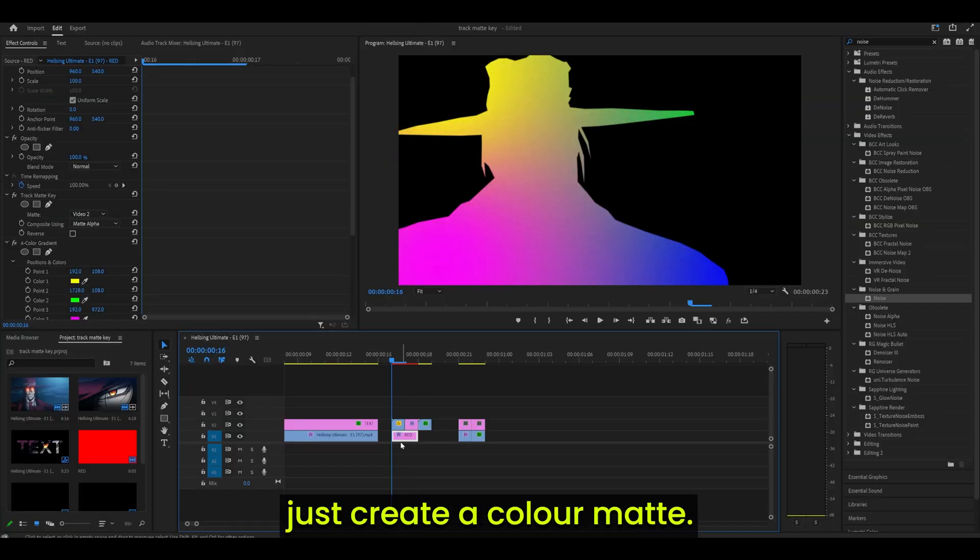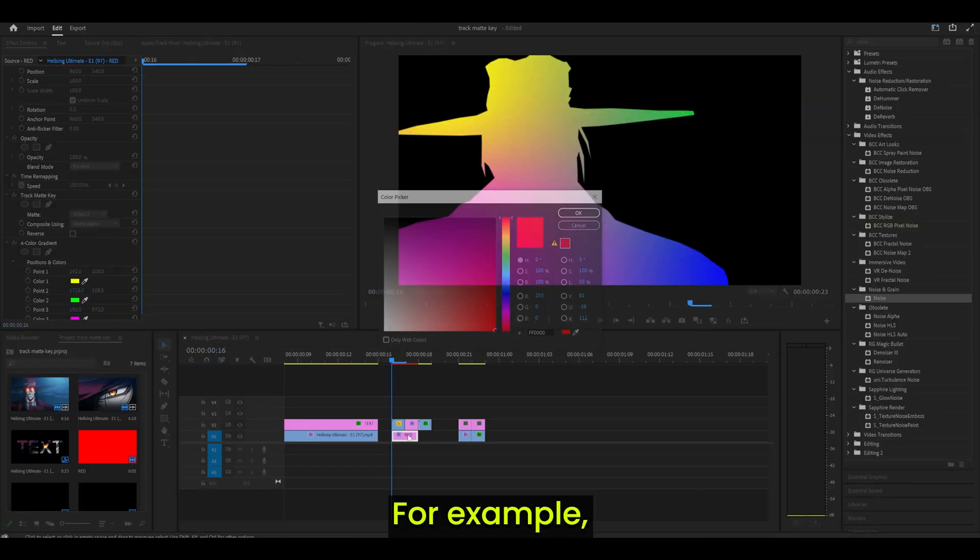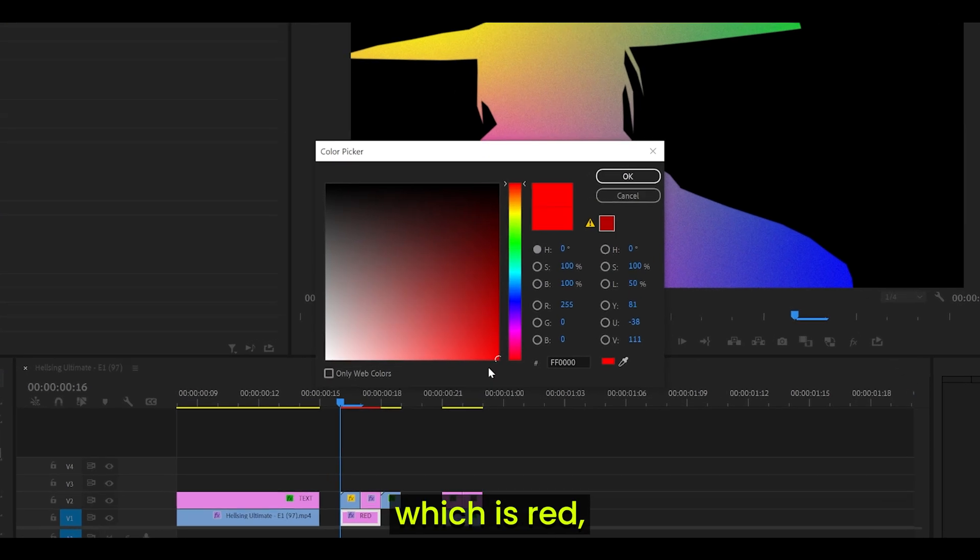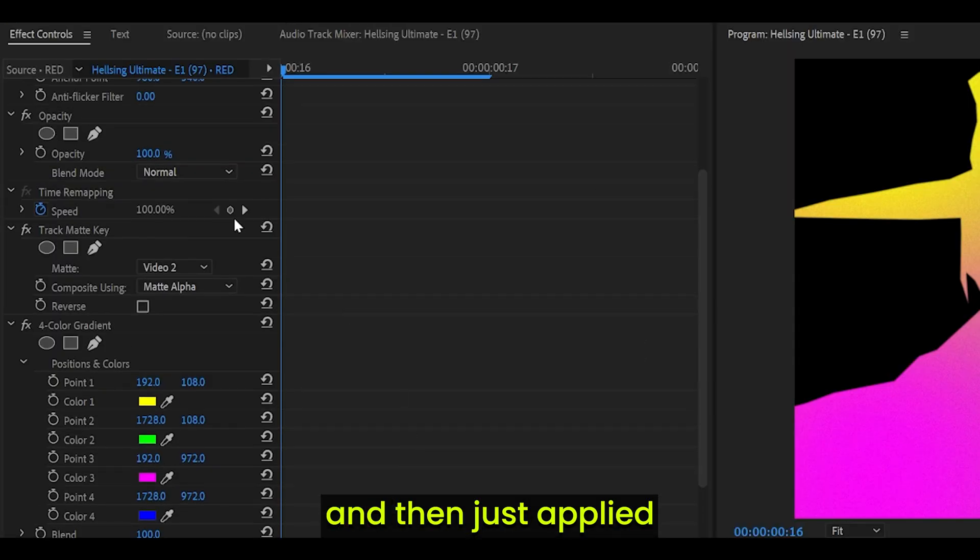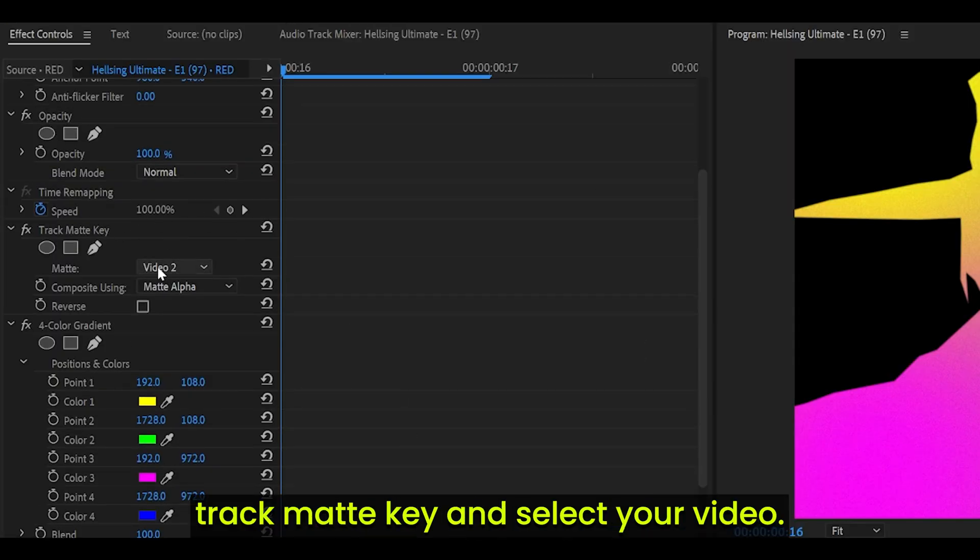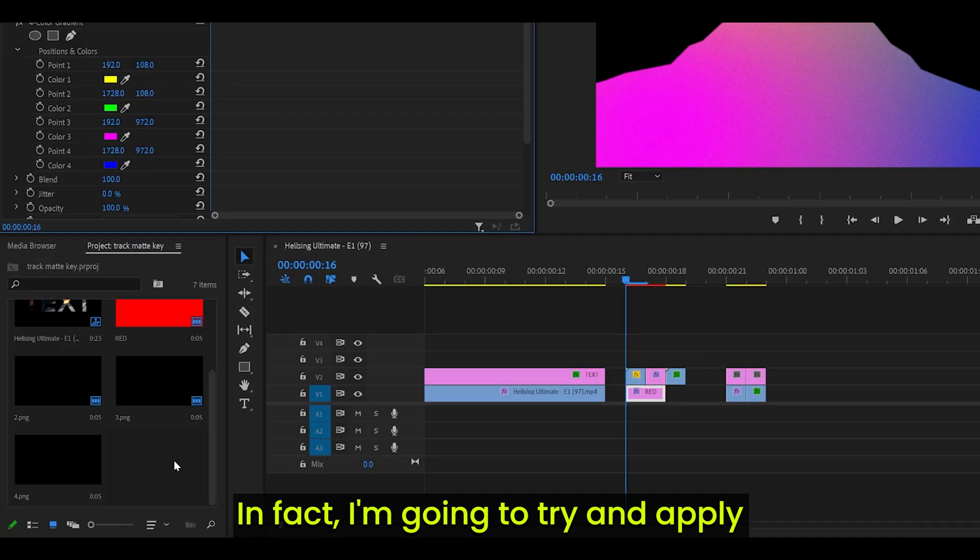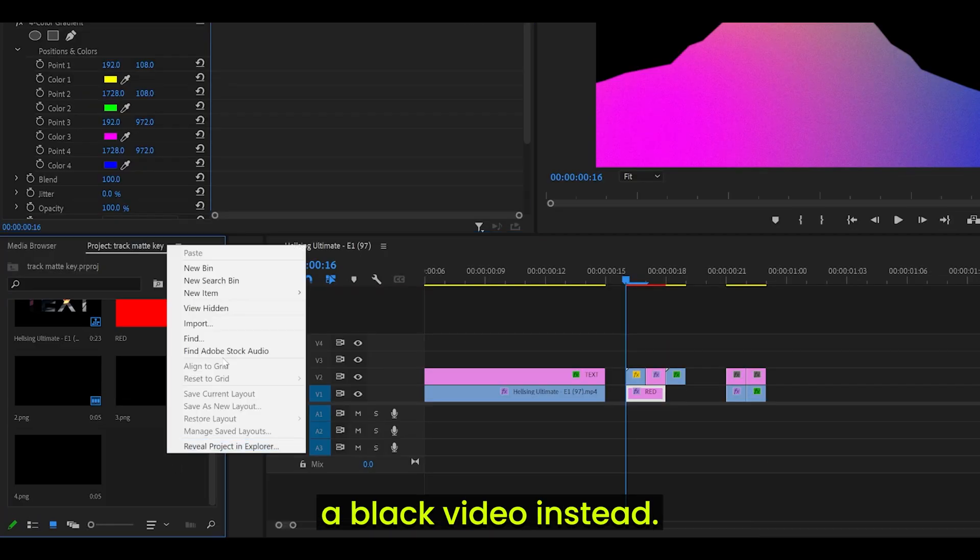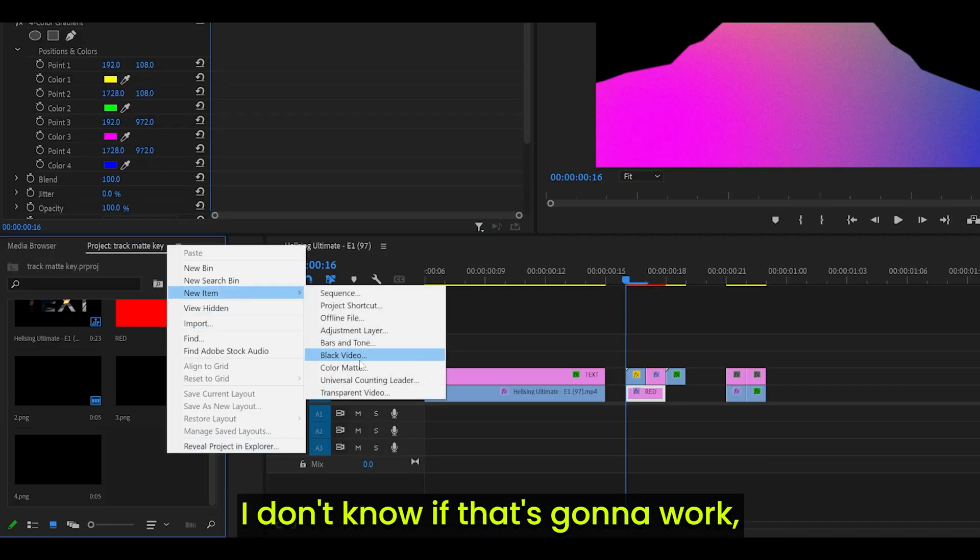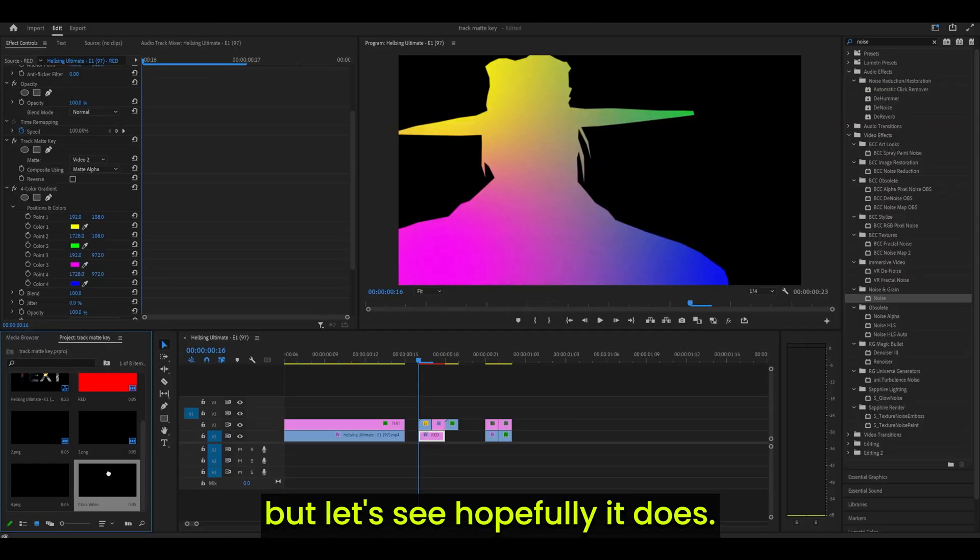Simply just create a color matte. For example, I created mine, which is red. And then just apply a Track Matte key and select your video. So for me, video 2. In fact, I'm going to try and apply a black video instead. I don't know if that's going to work. But let's see. Hopefully it does.